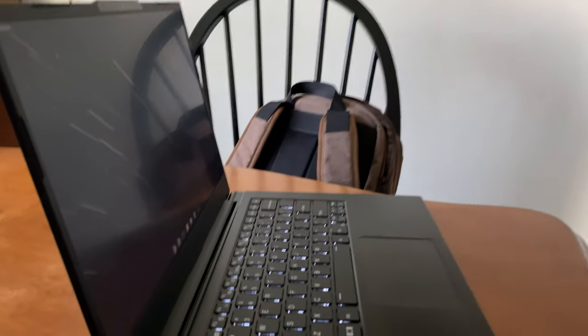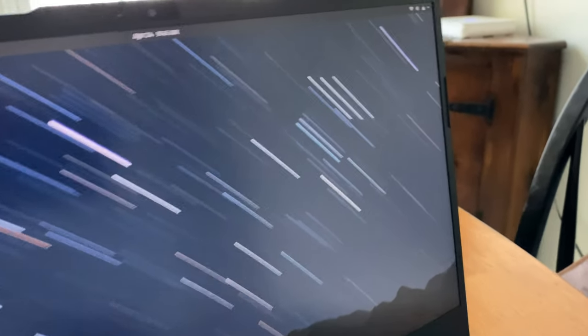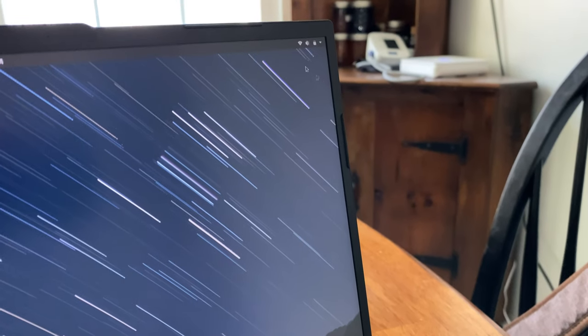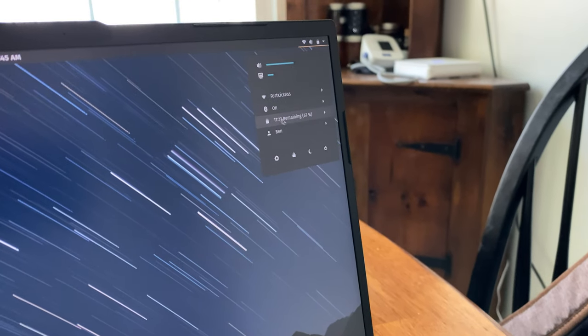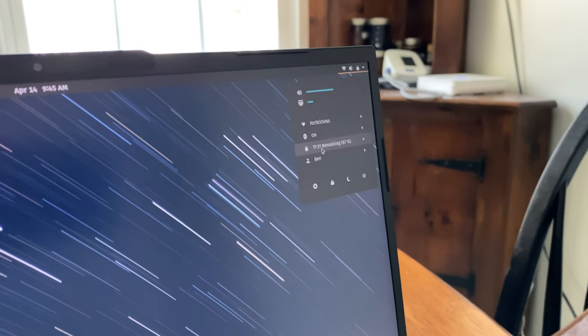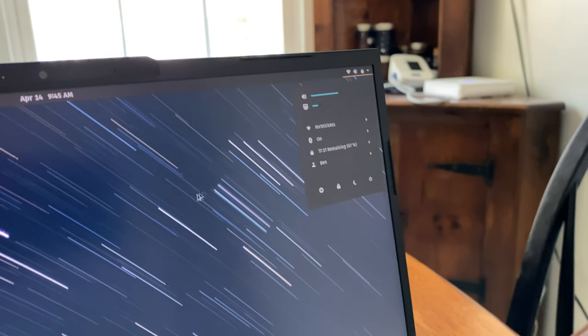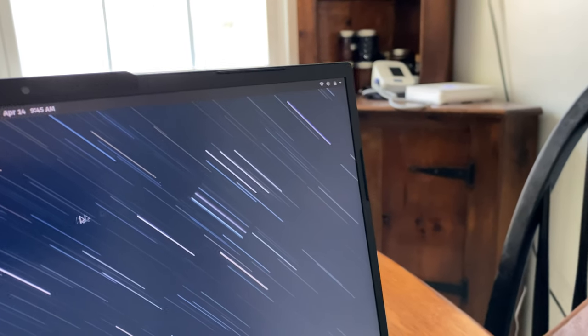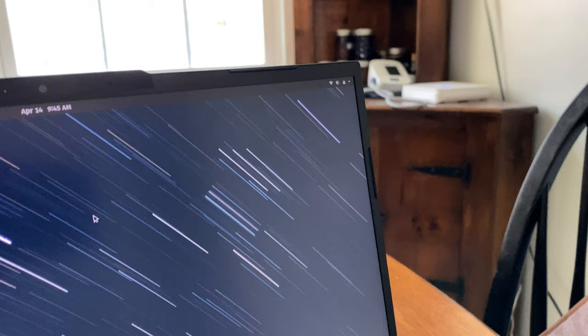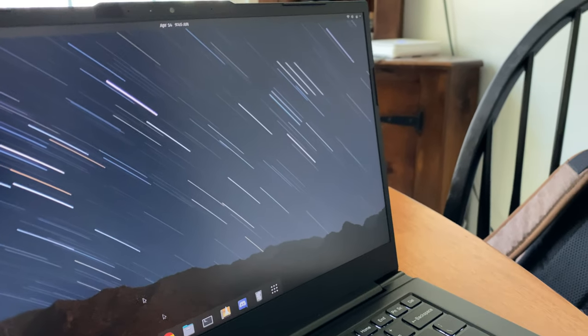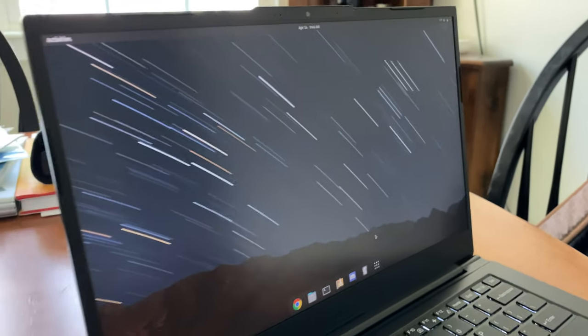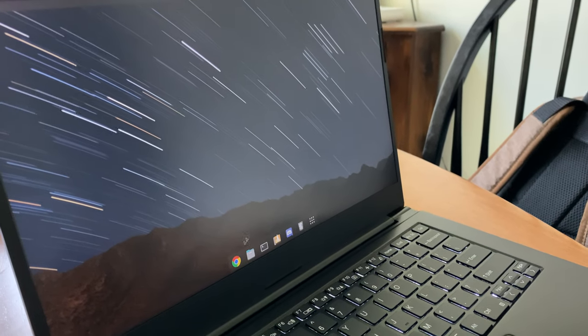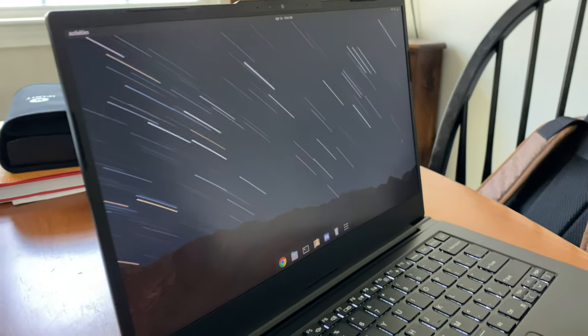The battery is amazing. Let me just pull this up here so you guys can see it - 17 hours remaining estimated at 67 percent. I don't do a lot other than basic code editors and things like that, maybe having some Discord up, a couple Chrome tabs.